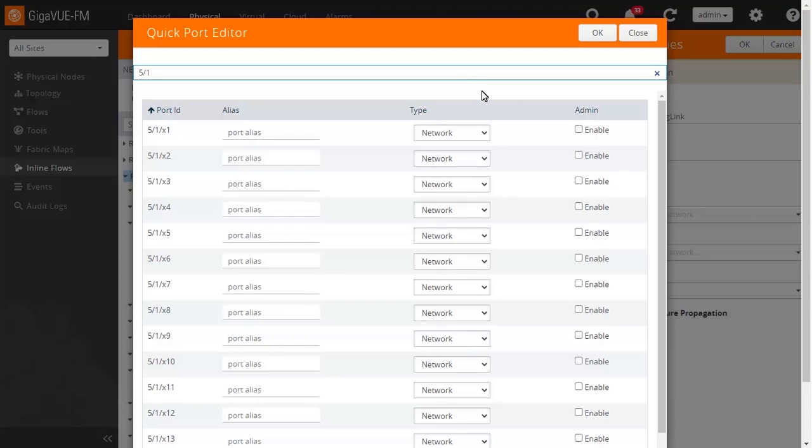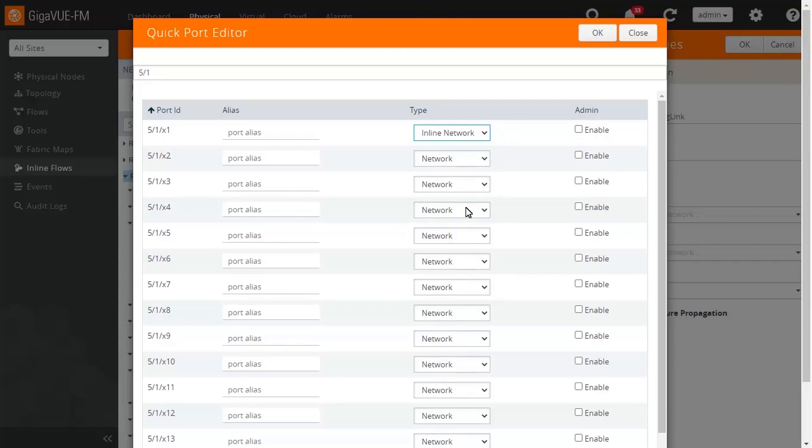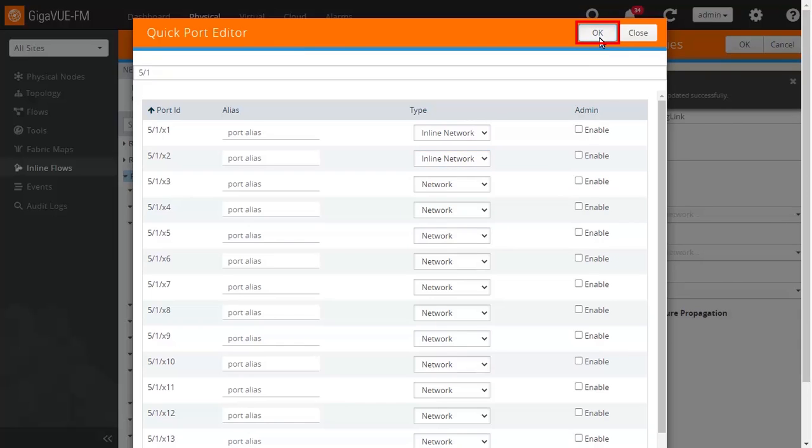Then, use the drop-down menu to change port behavior for ports X1 and X2 from Network to Inline Network. Click OK to save the changes and then click Close.